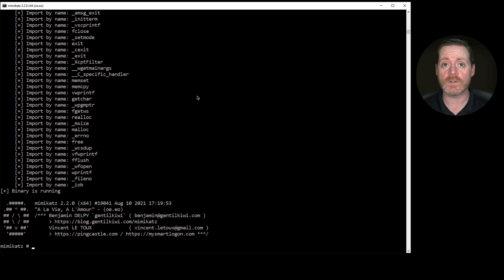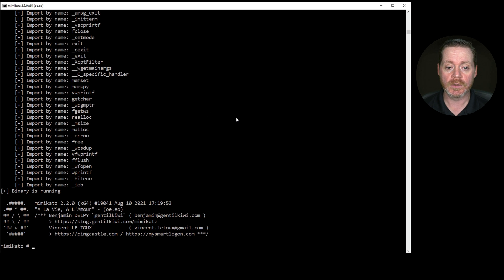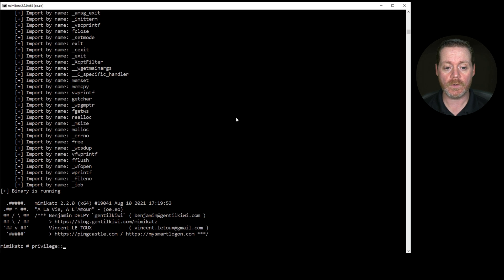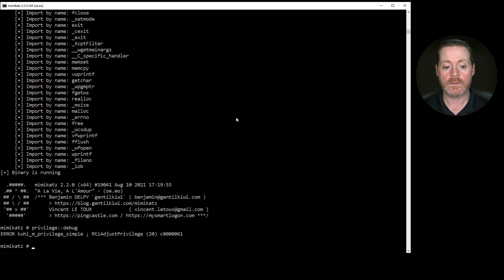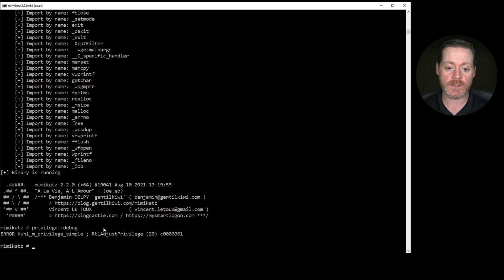But to start, whenever you want to do something with Mimikatz that's high privilege, you need to do privilege::debug. So now we have privilege escalation, right? So this is RTL adjust privilege.